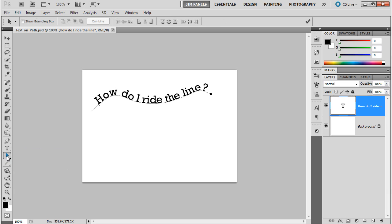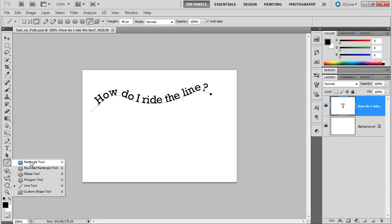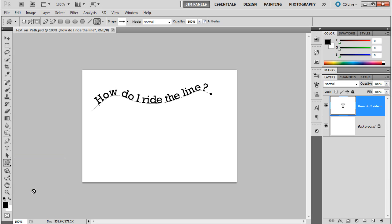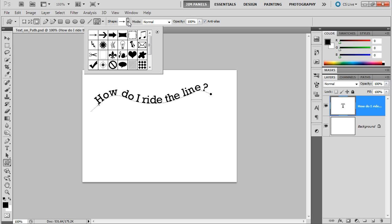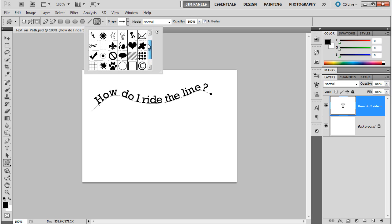Then you also have the path selection tool and the direct selection tool. Below that, you have shape tools, and all the shape tools are very familiar as well. The custom shape tool actually has tons of shapes inside it. These are just some of them.